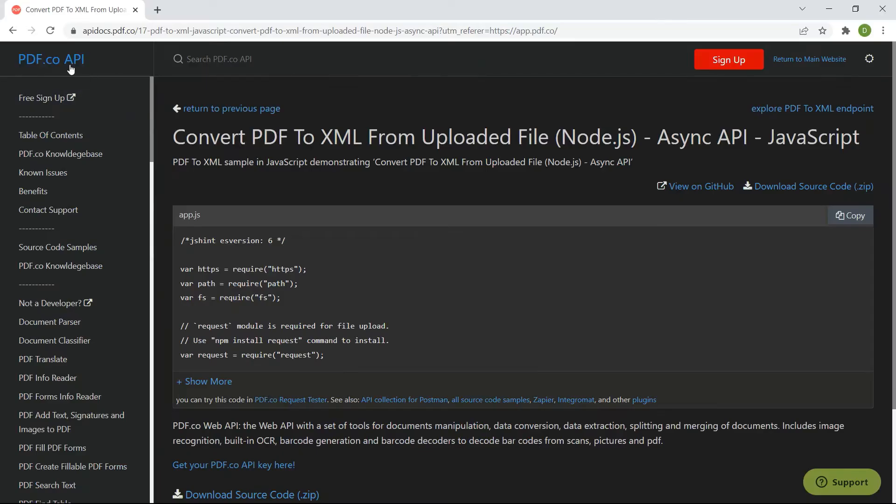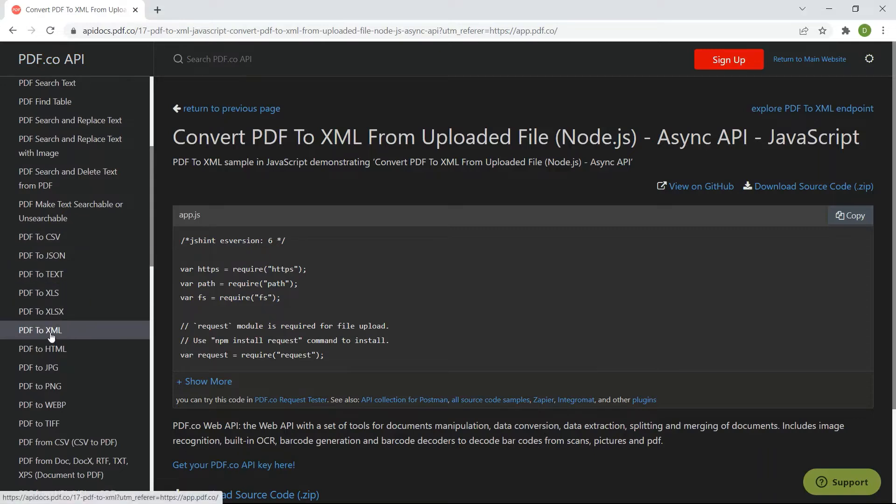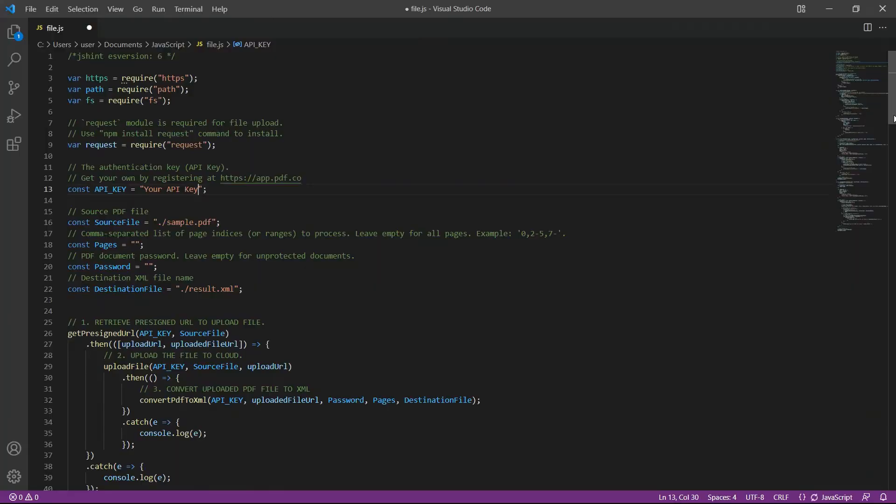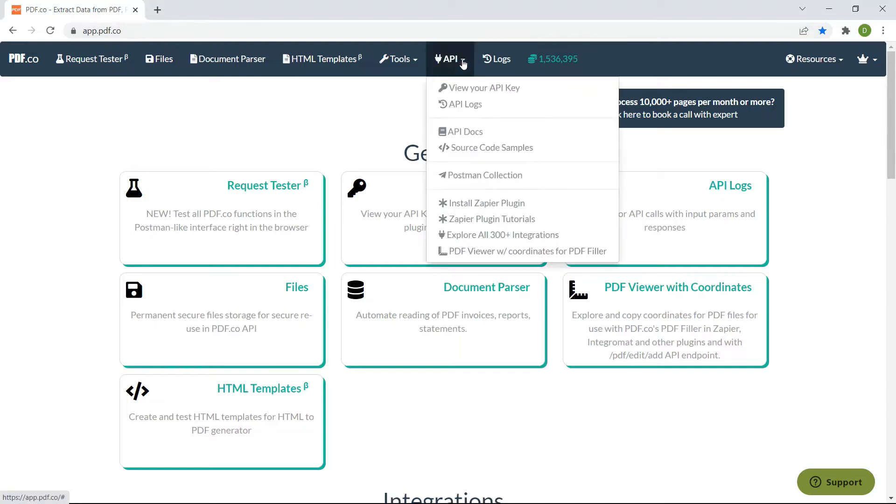You can get the sample code in PDF.co API docs. In line 13, add your API key inside the double quote. You can get the API key in your PDF.co dashboard.